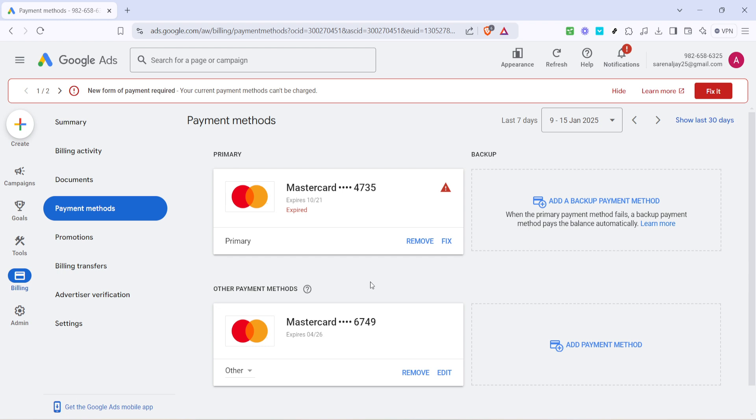Now take a good look through your list of payment methods and find the specific card or method you wish to remove. This might be a card that has expired or simply one you don't want to use anymore. Once you have identified the correct payment method, click on the option to remove it.